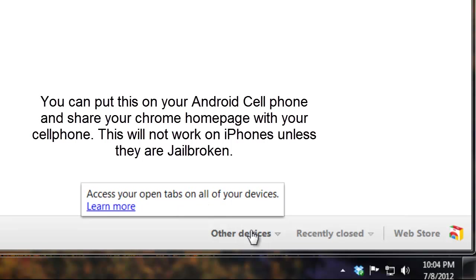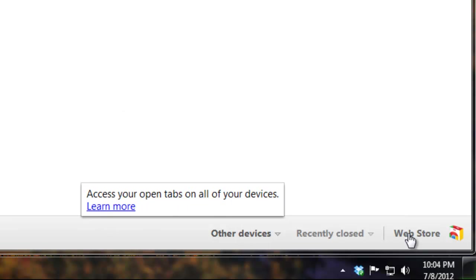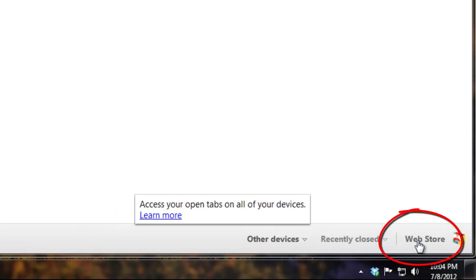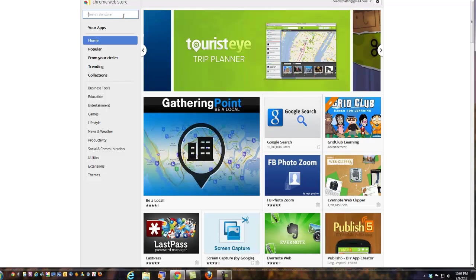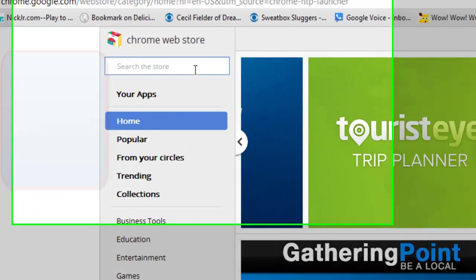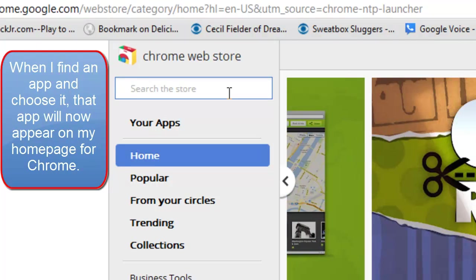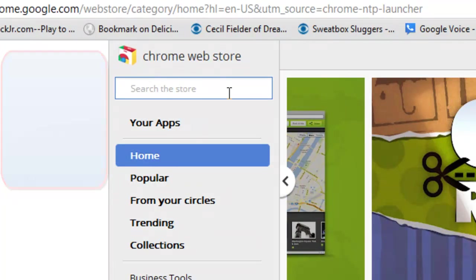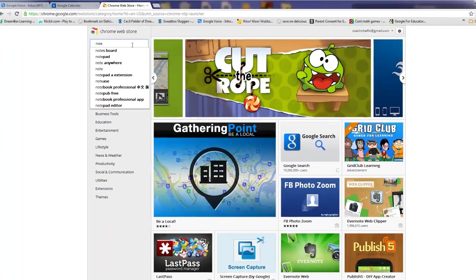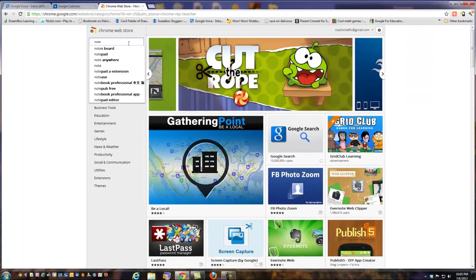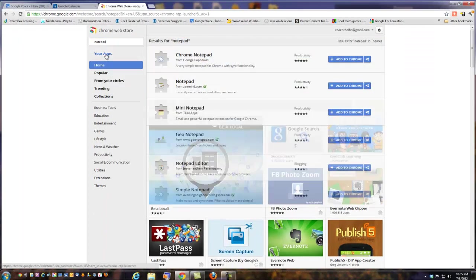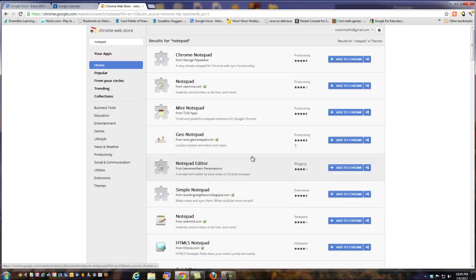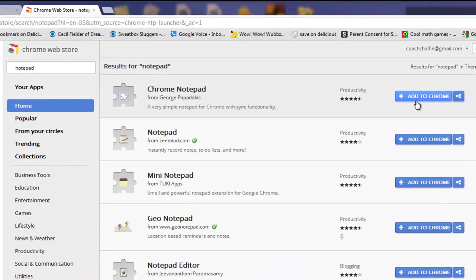So let's go to the web store, and what I want to do is search for an app that will get me some notes. Let's see if I can get it. I see Evernote is there. Notepad, I want like a notepad kind of thing. Chrome notepad, I'm going to add that to Chrome.